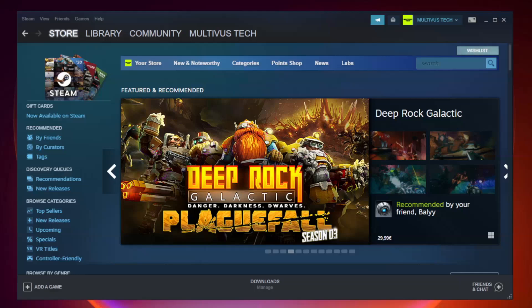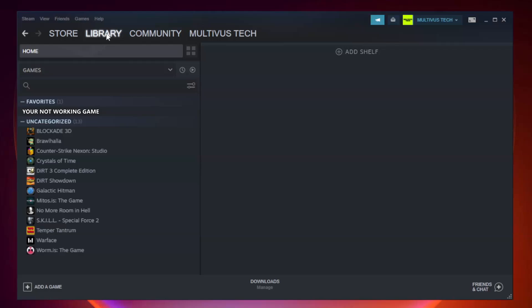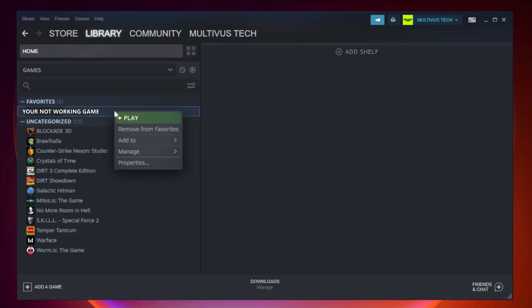Open Steam. Go to the library. Right-click your not working game and click properties.